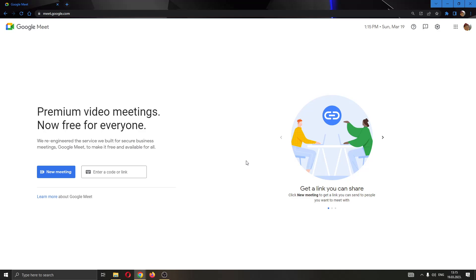Hey everybody, what's up and welcome back to today's video. Today I will be showing you how to request control in a meeting in Google Meet.